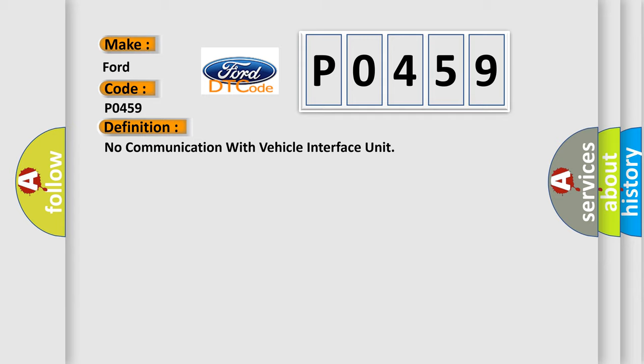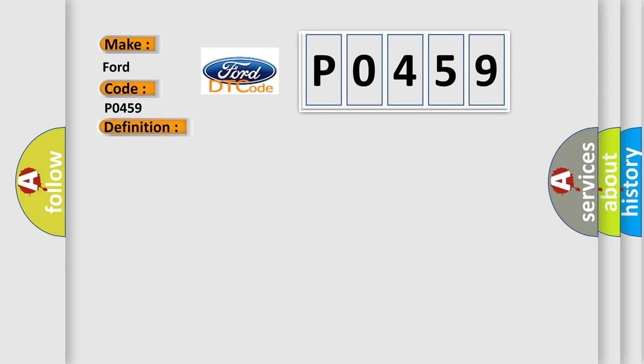And now this is a short description of this DTC code. VIU class 2 circuit is open, shorted to ground or to B plus. VIU ignition power circuit has a high resistance condition. VIU main ground circuits has a high resistance condition. VIU module may have failed and is pulling the circuit low.